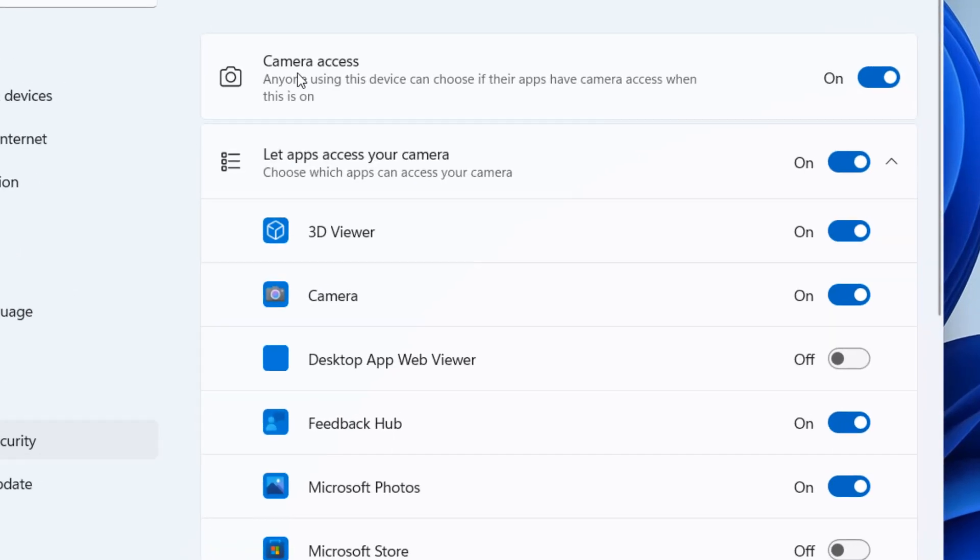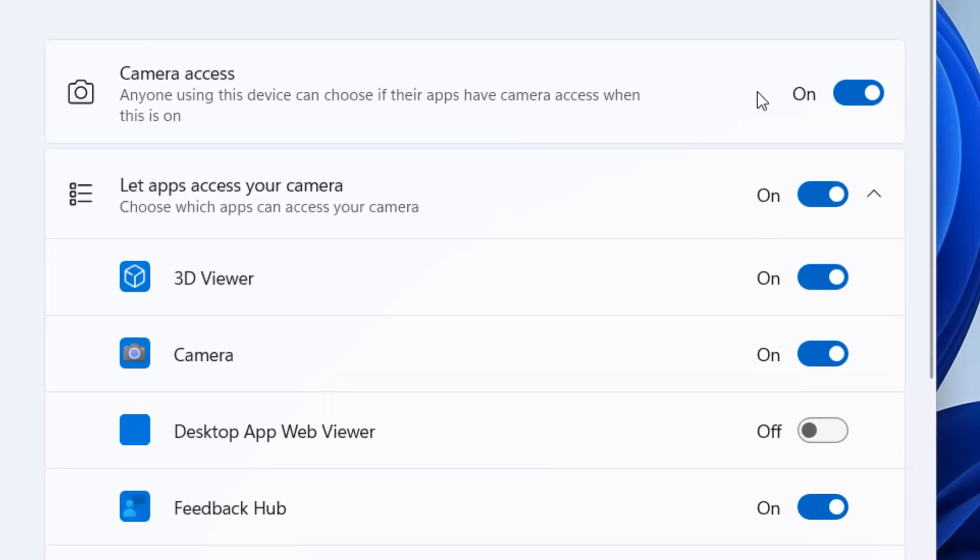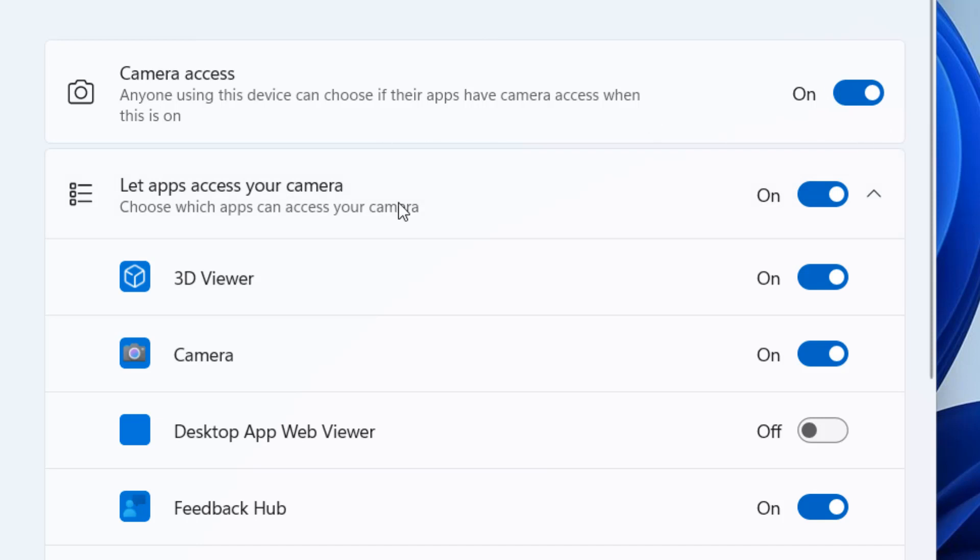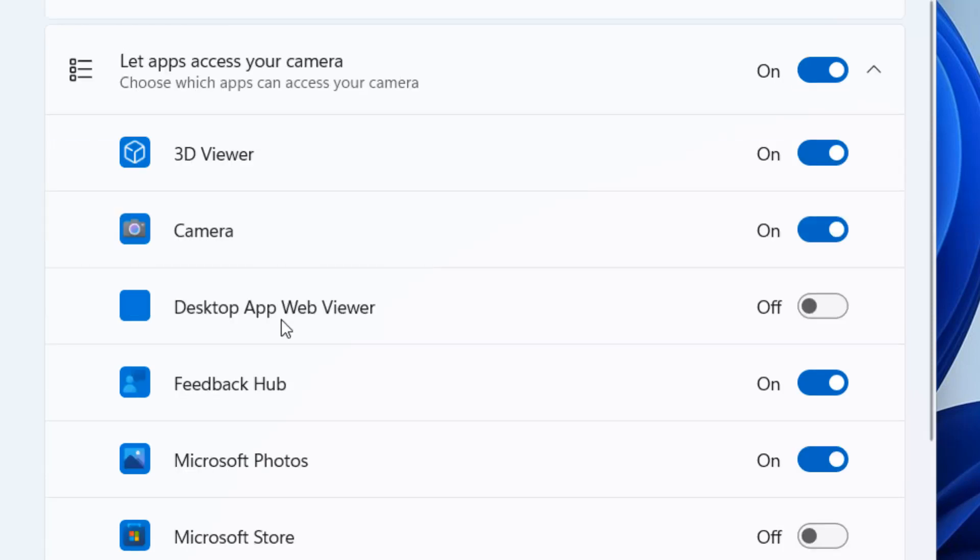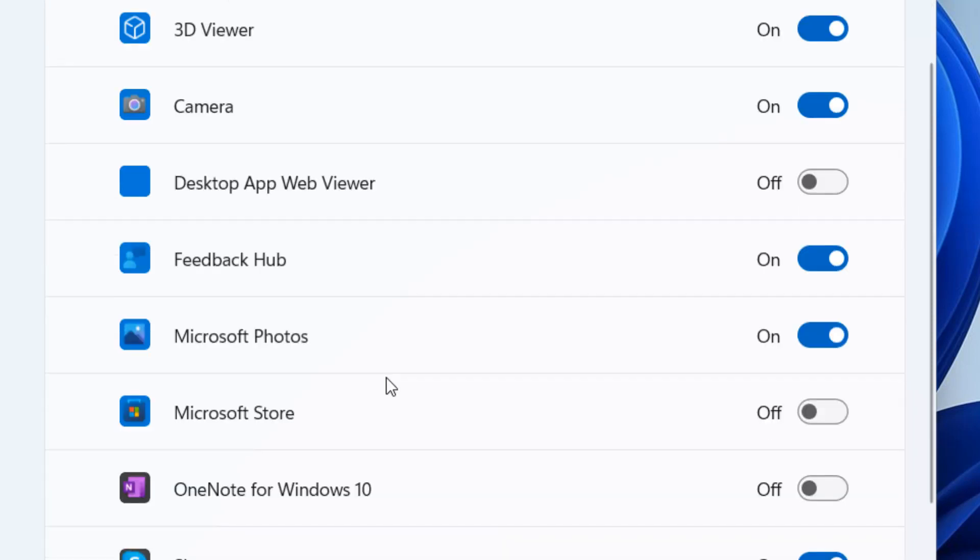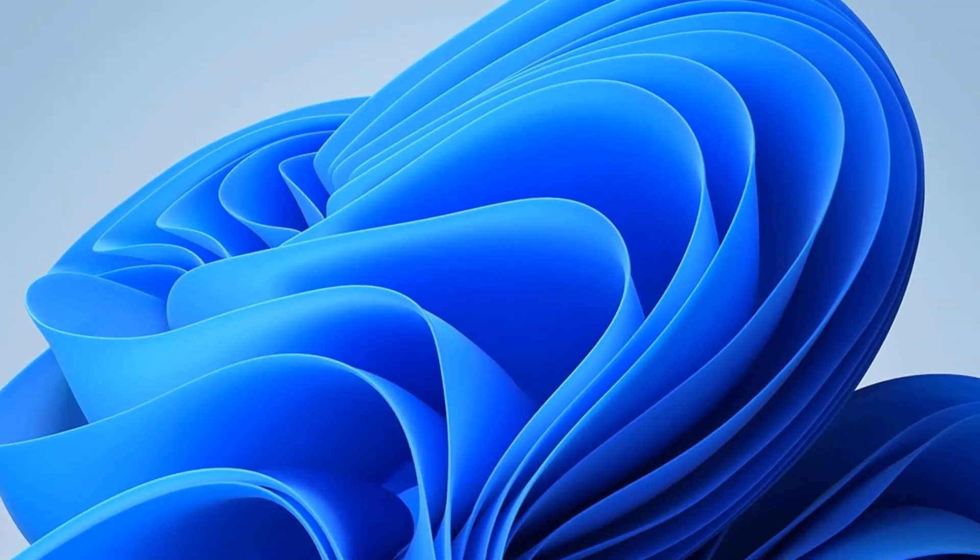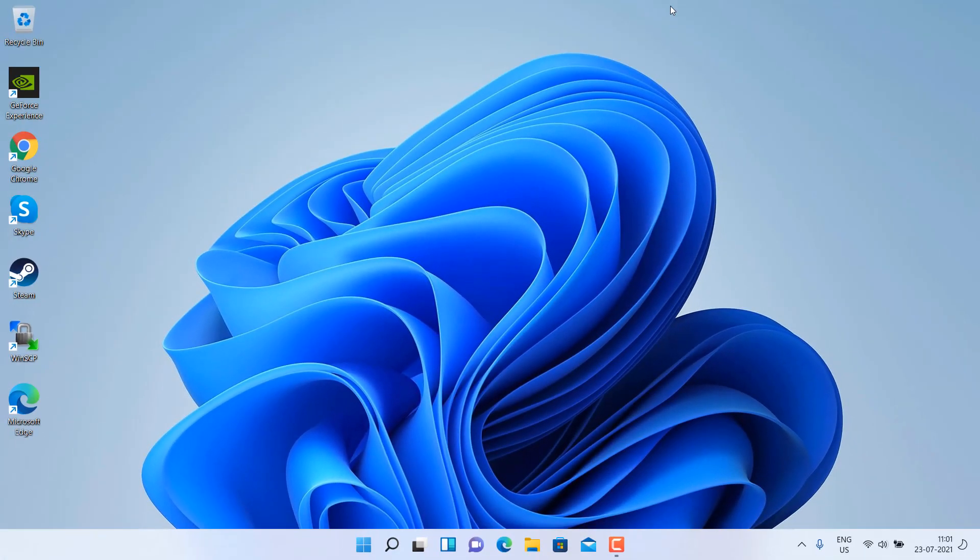Now make sure this camera access is turned on. Just make sure it is turned on. If it is off, turn it on. Also, if you are using a particular app and you are facing camera trouble there, make sure the camera access is enabled for that particular app also.